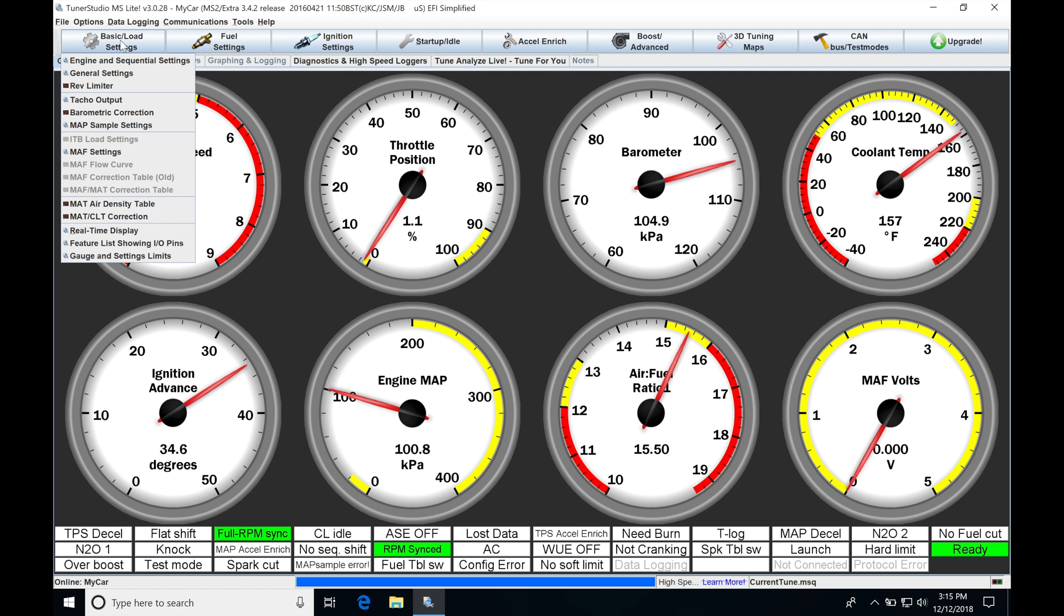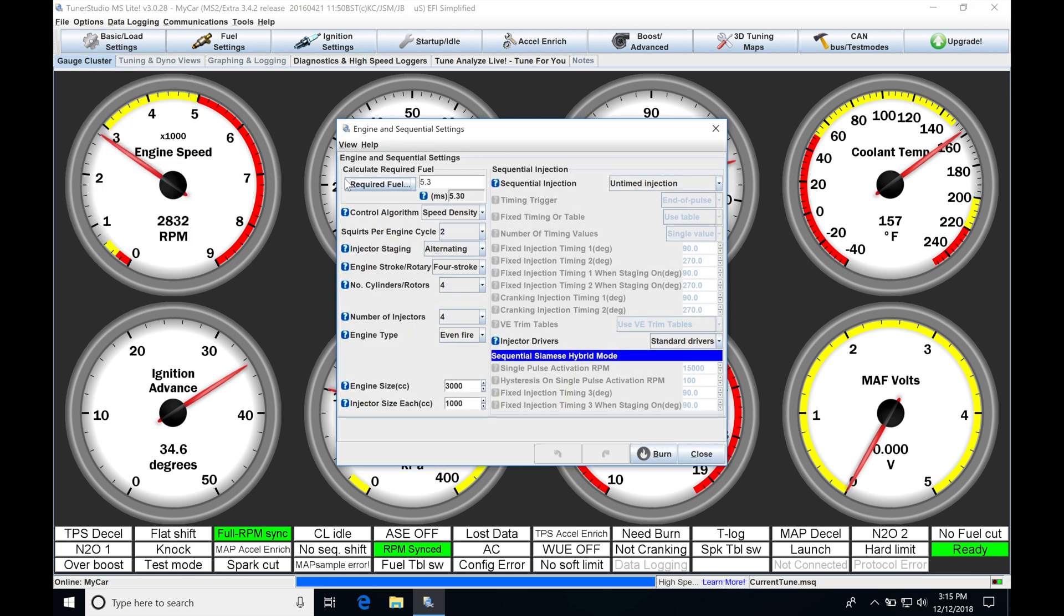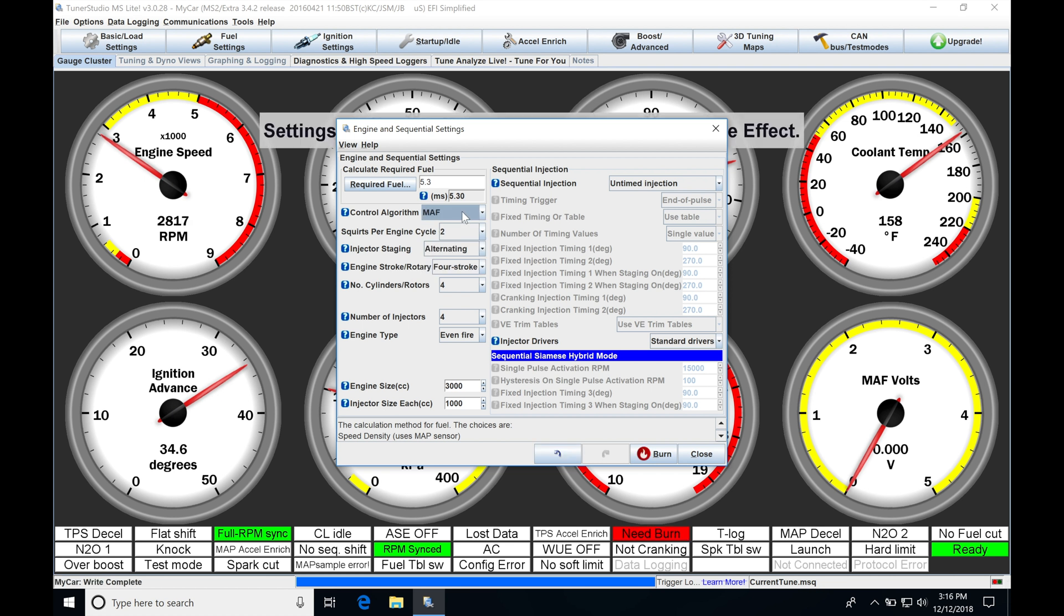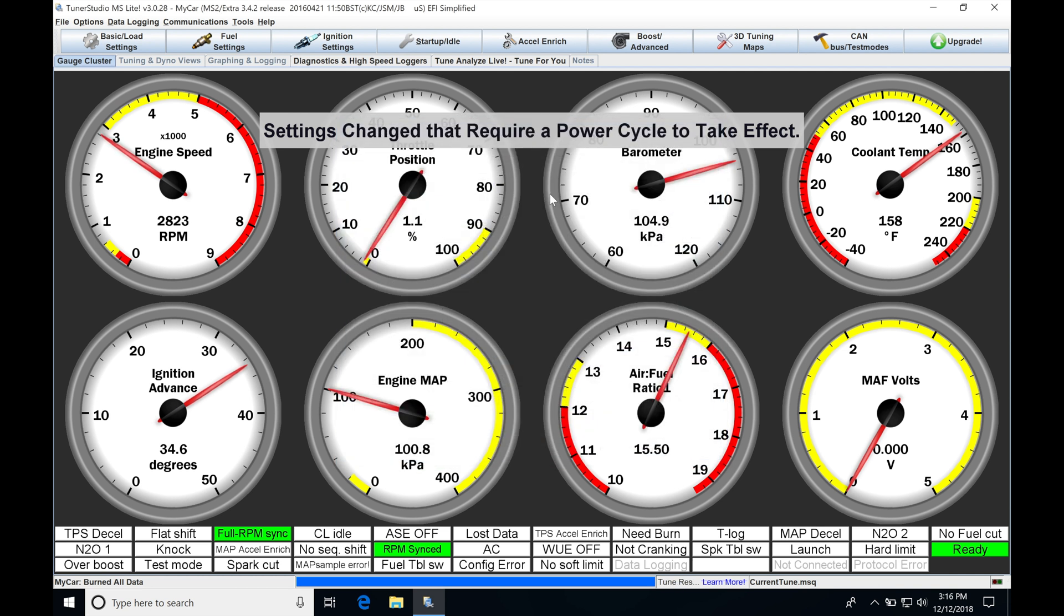In order to implement this and use this, we're going to go to Basic Load Settings, going into Engine and Sequential Settings, jumping up here to this Control Type. We're going to find we have it set on speed density right now. We'd have to drop down here into mass airflow or MAF. Once we do that, it's going to require us to burn that change to our controller. We can close our window here. We have to power cycle our box. Let's power it down right now.